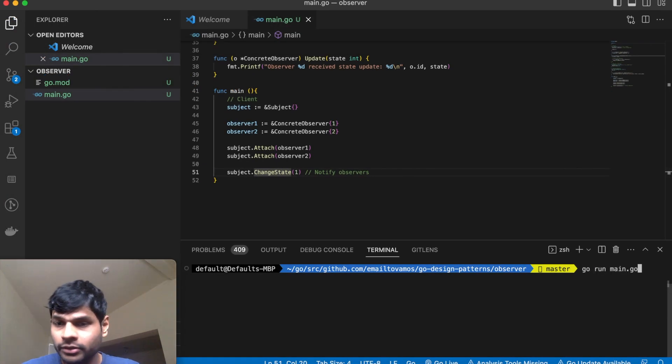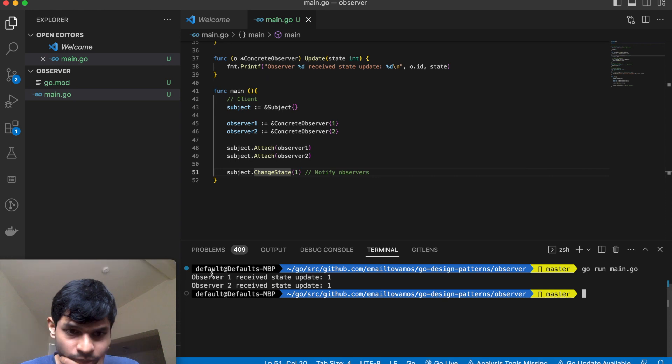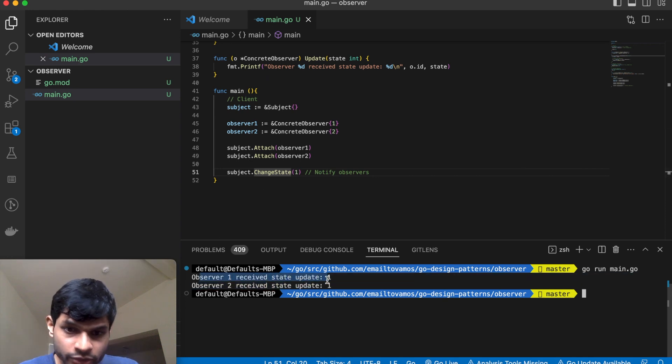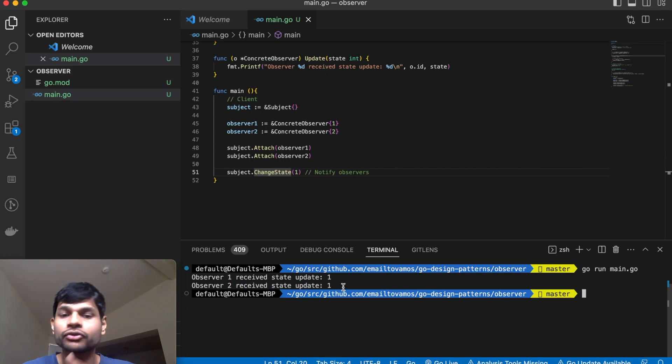If I run the program, we will see here, as expected, observer 1 received state update, observer 2 received state update. This is equivalently saying that Apple user 1 received the update that iPhone 15 has been launched, and so on for all the other users.